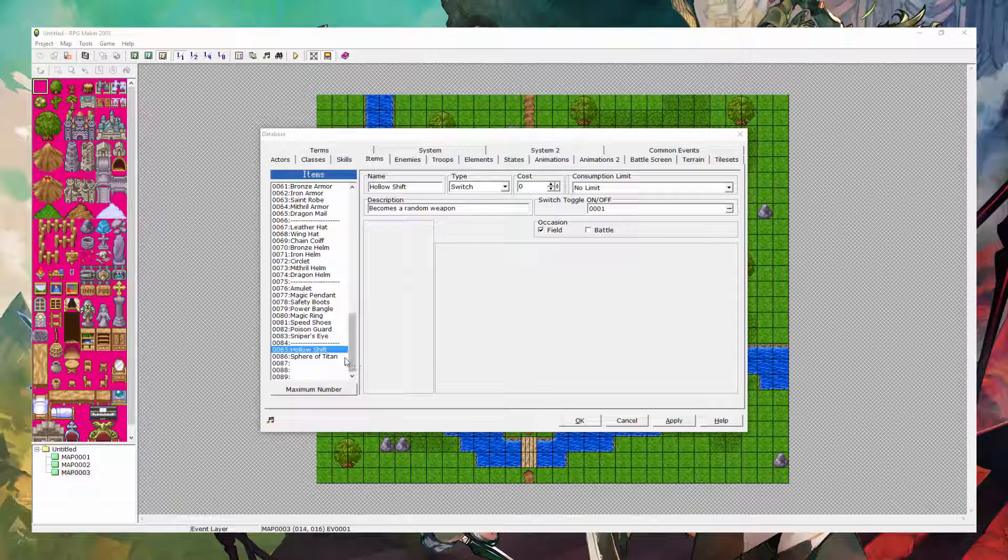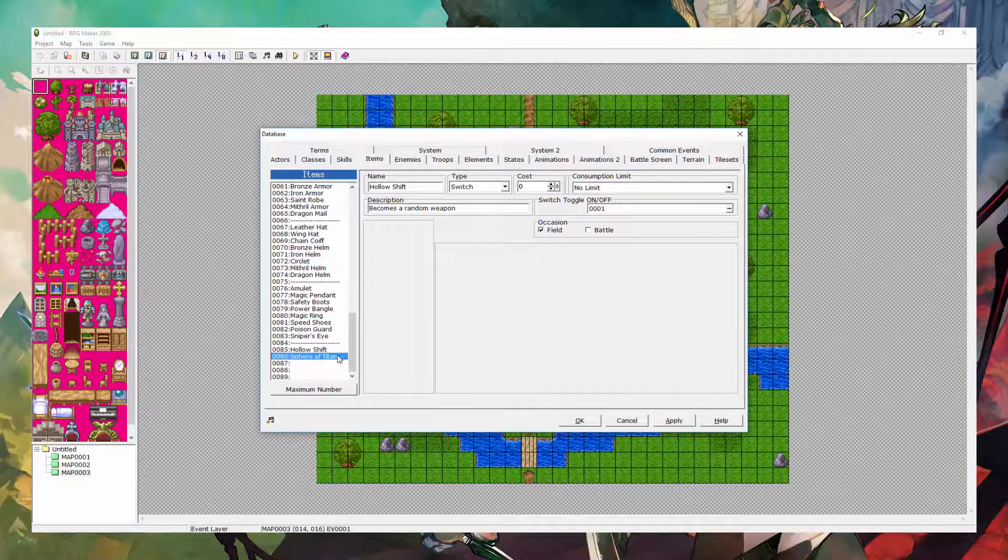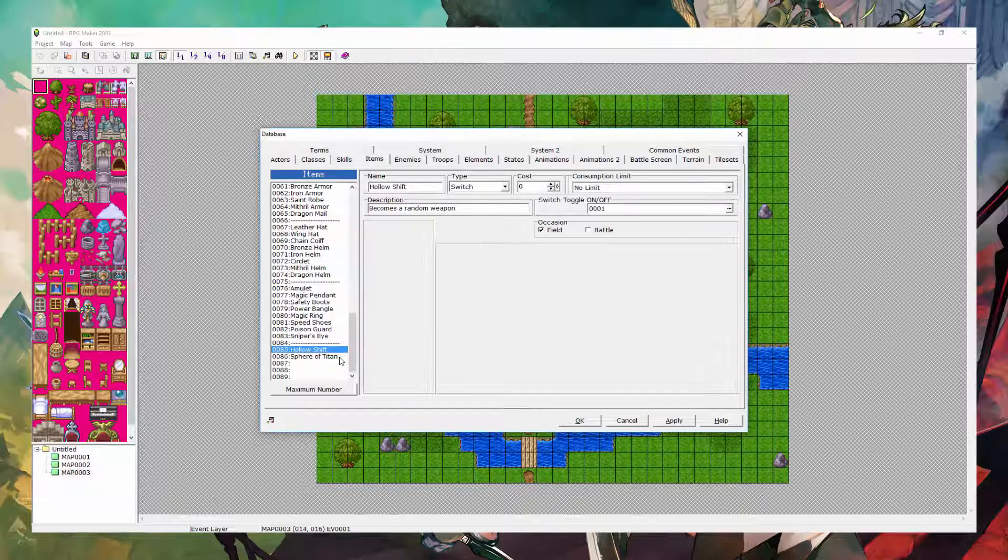This one will be showing you how to make creative items. Now, I've only made two, but I'm just going to be explaining how they work and stuff. And then you can go from there and kind of create your own creative items.